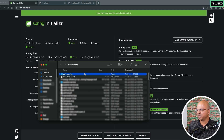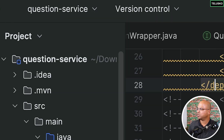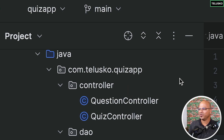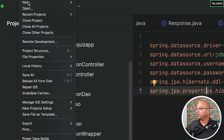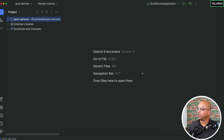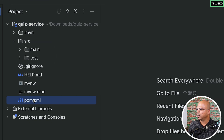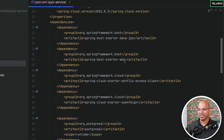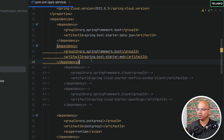I'll click Generate and the quiz-service project is downloaded. After unzipping, let's open it in IntelliJ. Go to Open, navigate to Downloads, select quiz-service. The new project opens and starts indexing — that will take a moment. Once indexing is done, in the pom.xml you can see all the dependencies. At this point I'll comment out the OpenFeign and Eureka dependencies, save, and reload Maven dependencies.